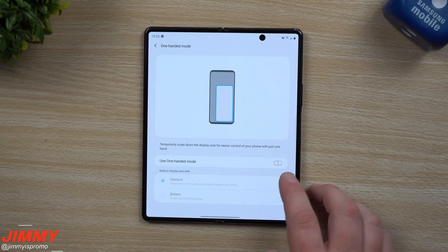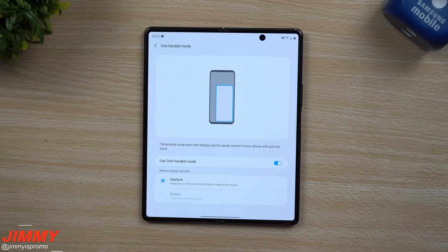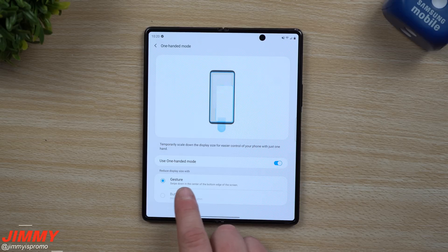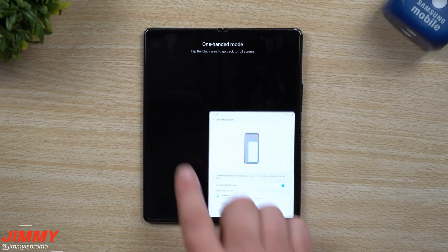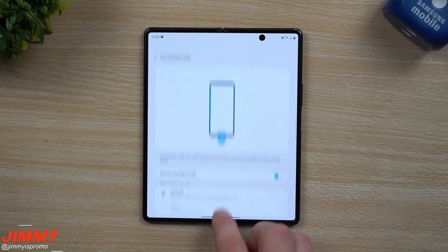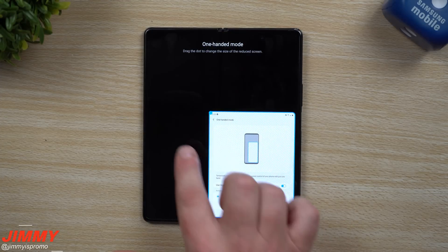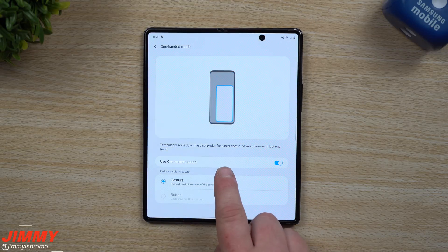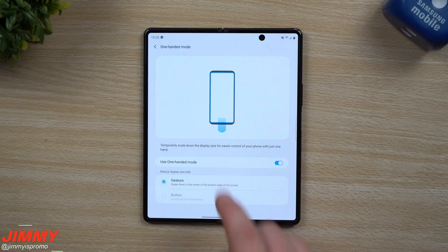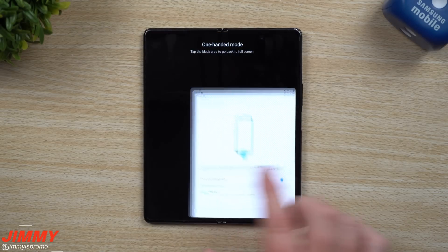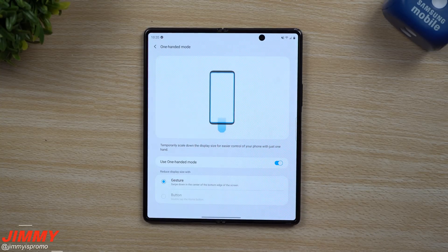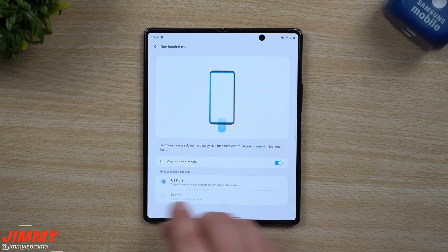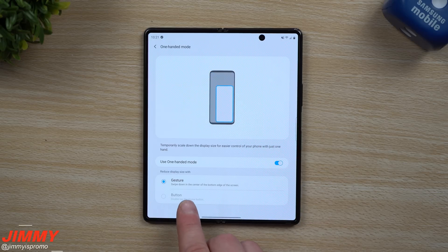One-Handed Mode makes the phone more manageable when it feels too big. You can activate it with a gesture by swiping down from the center of the bottom edge of the screen. Once it's on, tap outside the black area to exit. It takes a little practice the first time — start at the very bottom. In One-Handed Mode you can also change the size of the shrunken screen, and there's a button option if you don't use gesture navigation.